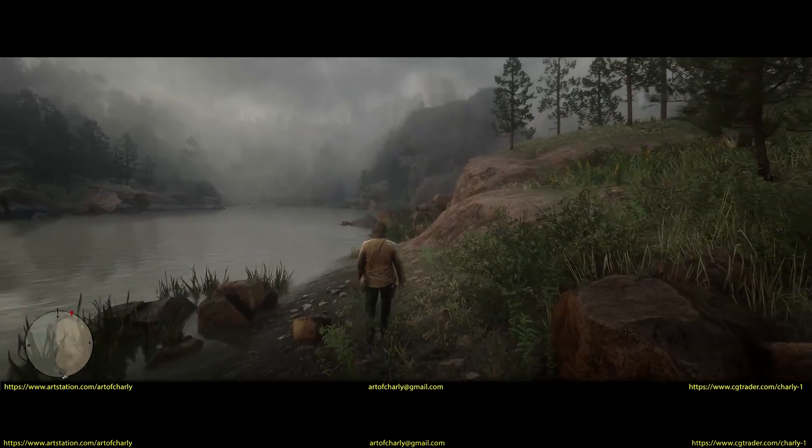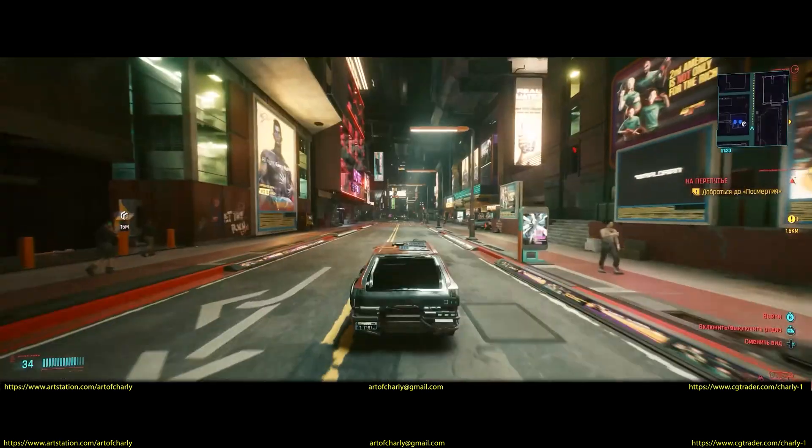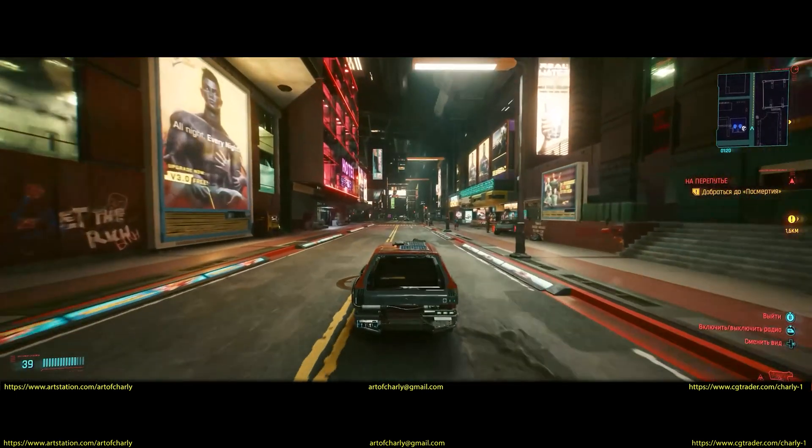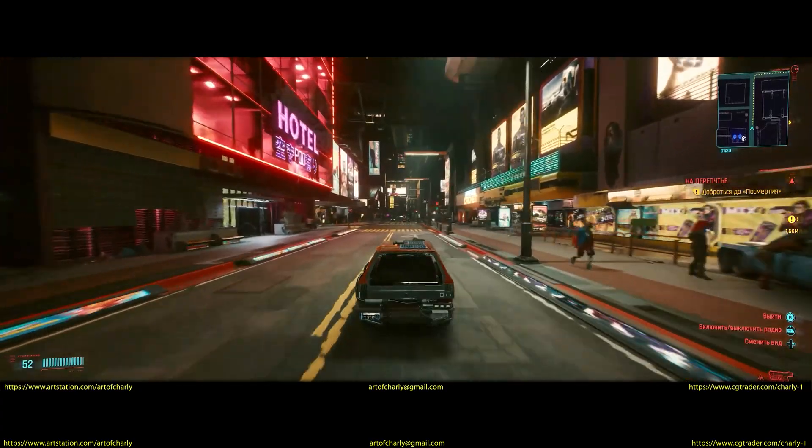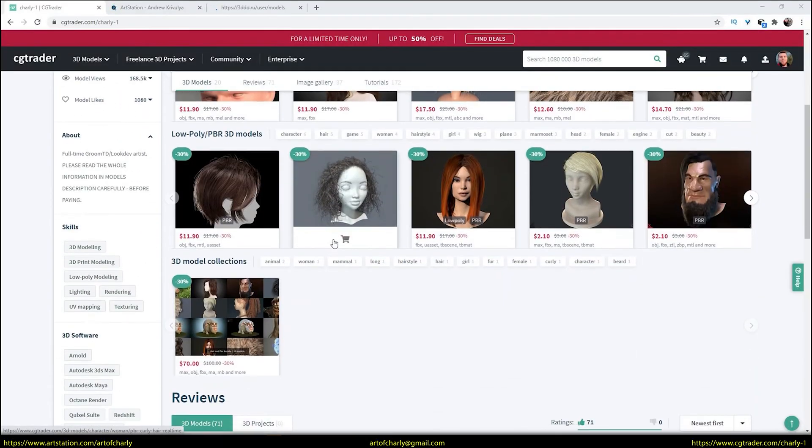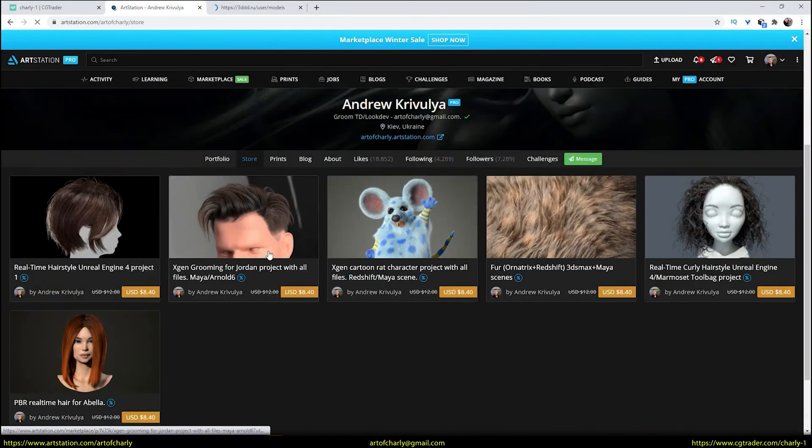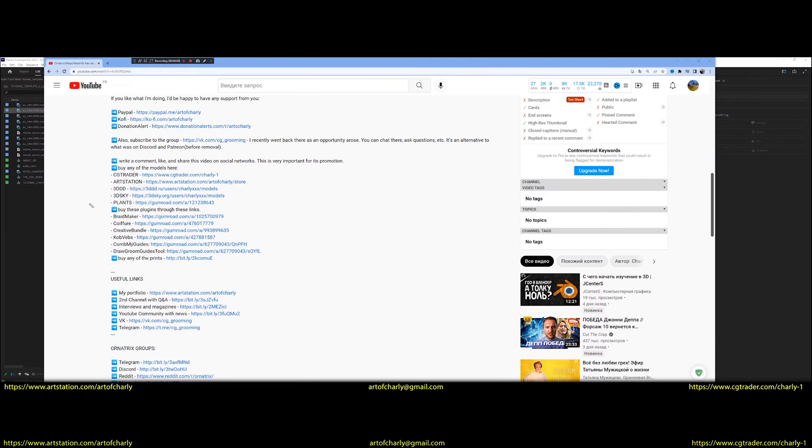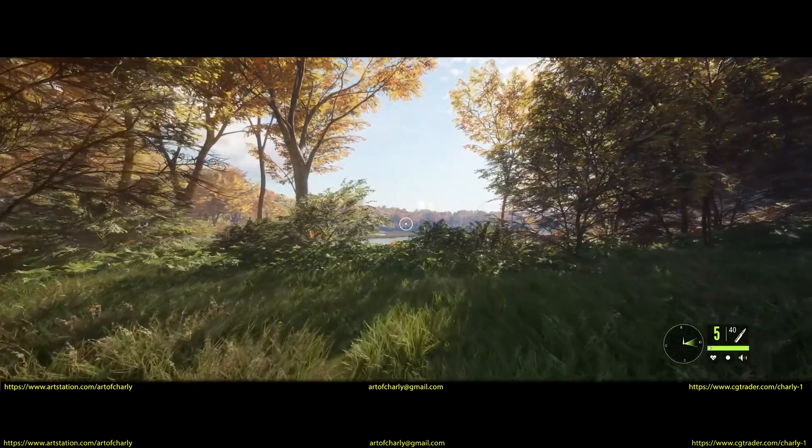If you like what I do, I would be very grateful for any donation to PayPal at the link in the description, buying my models on CGTrader or ArtStation, as well as the purchase of any of the plugins at the links in the attached commentary. What's in it for you? It's very simple.